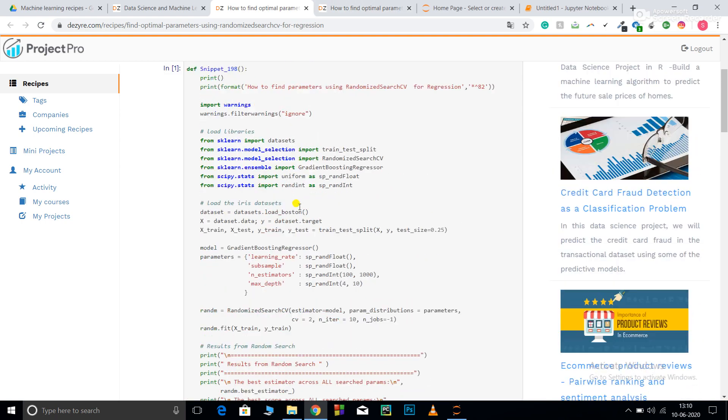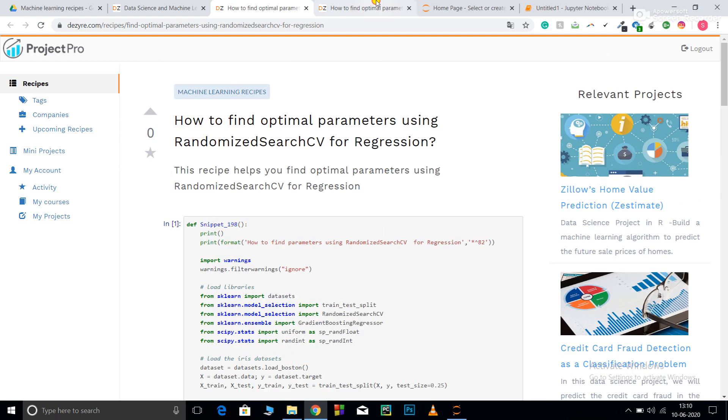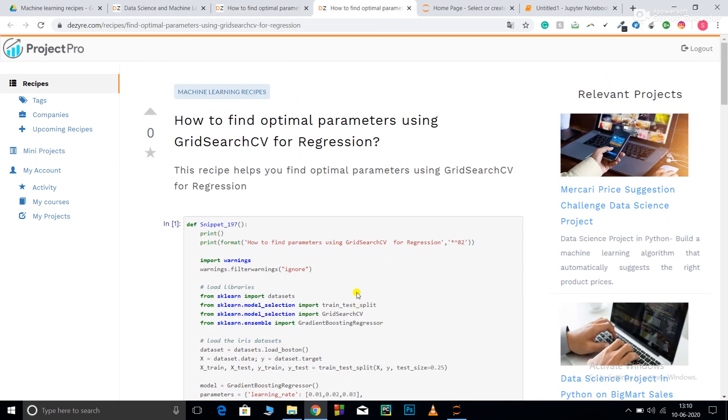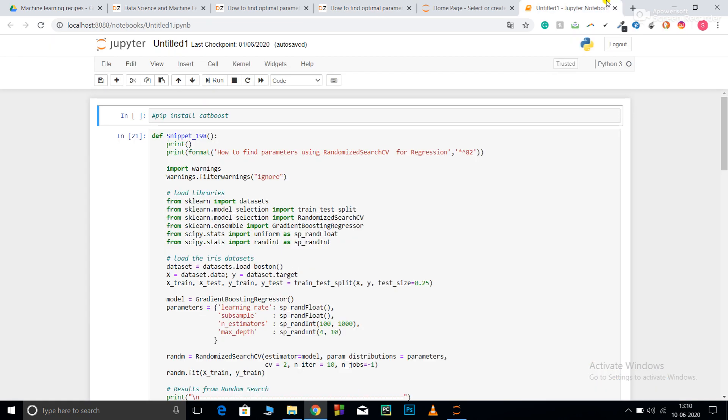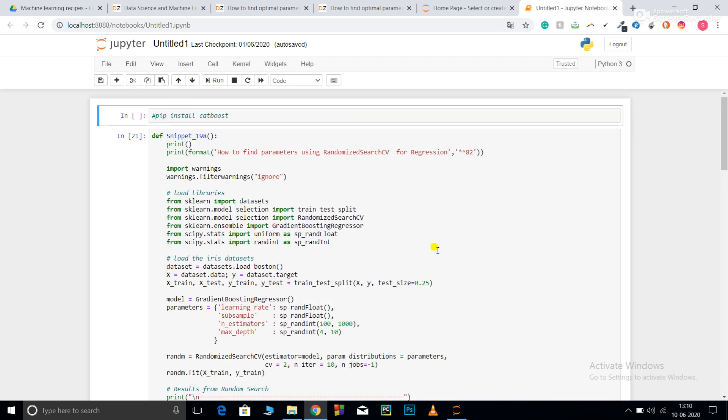These are my code snippets over here. I have copied this code and pasted it in my Jupyter notebook. I have explained the code over here. Since running them takes a lot of time, I have already run them. Once we go through the codes we will finally see the result. So let's get started.